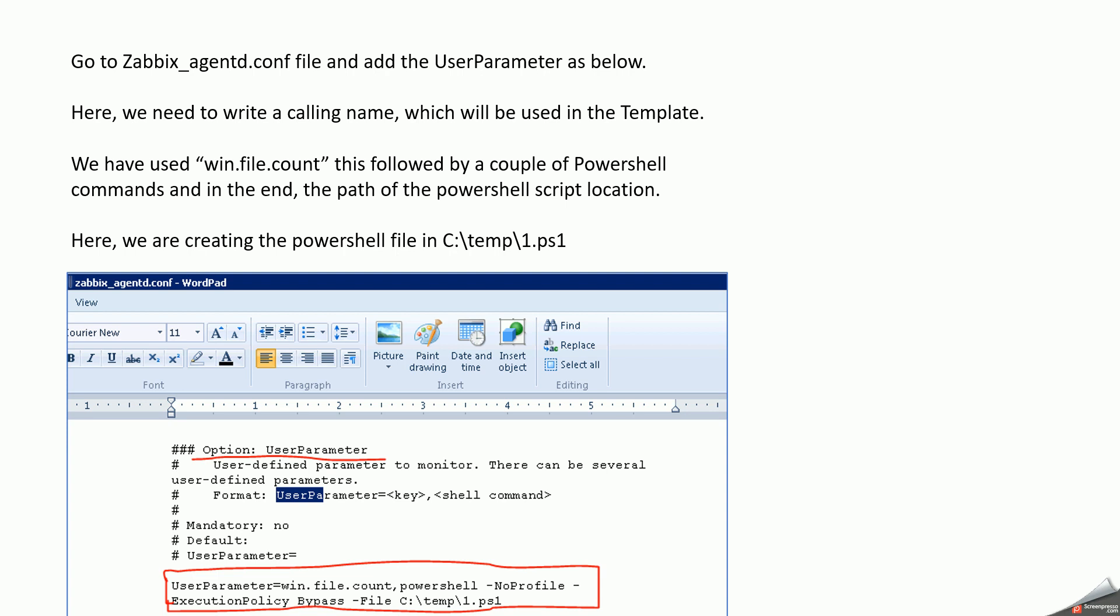Which I have shown below. And this particular information has a call function called win.file.count or any name that can be used, and a PowerShell that will be used and what file I'm executing, which is basically the PowerShell file. So I have kept the PowerShell file in C:\temp.